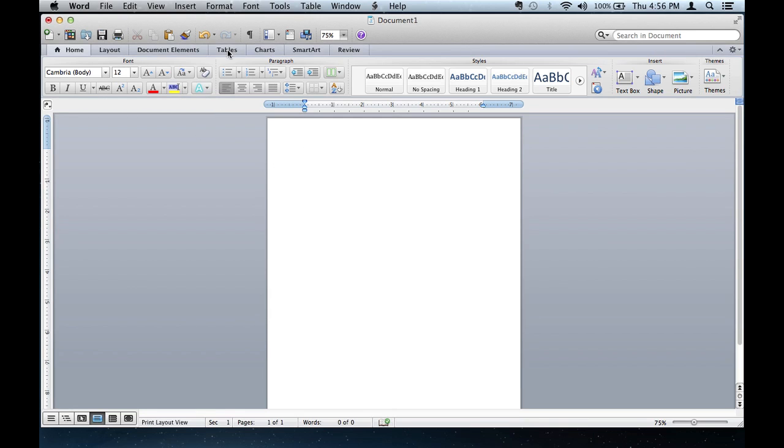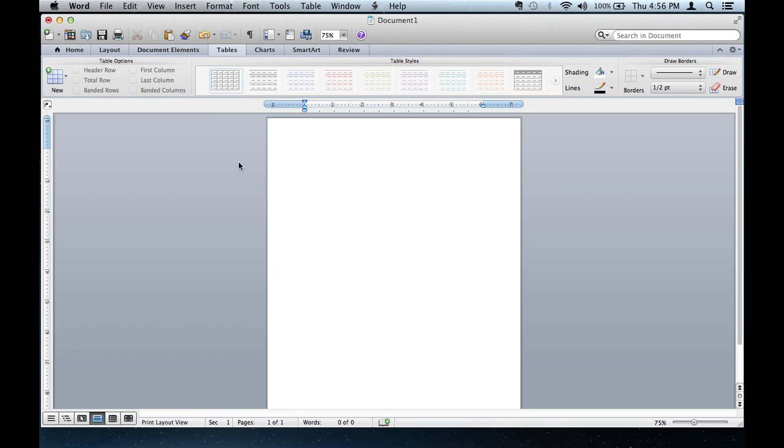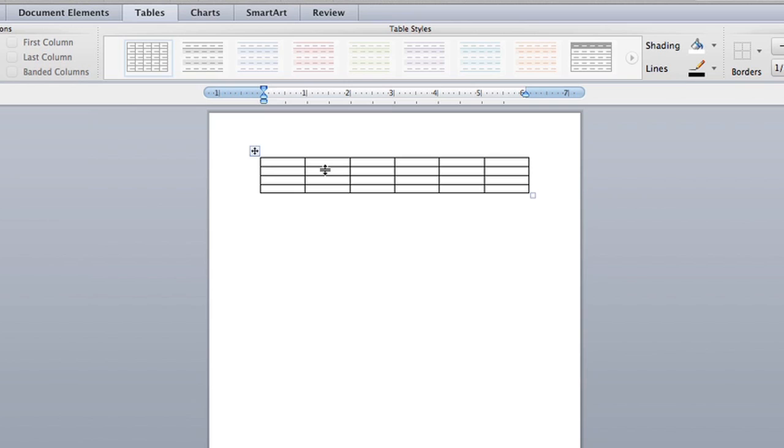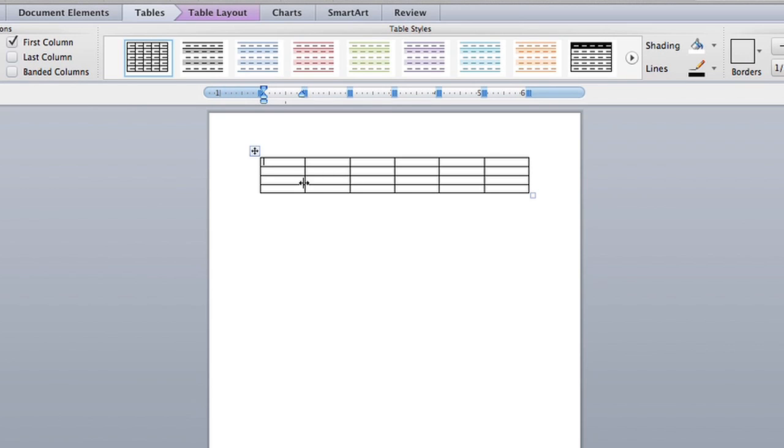Let's say I create a table. It says 654. I can type anything in each of them.